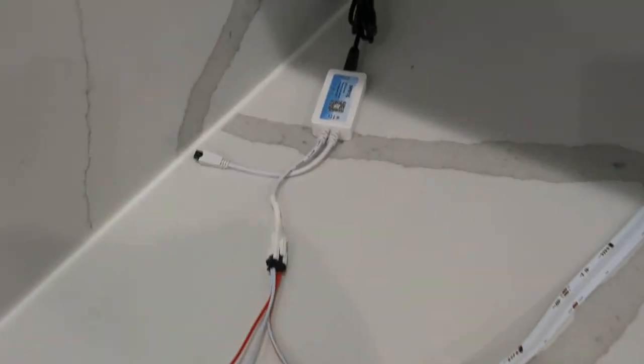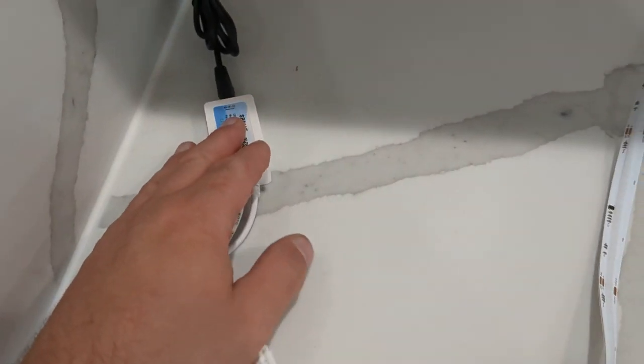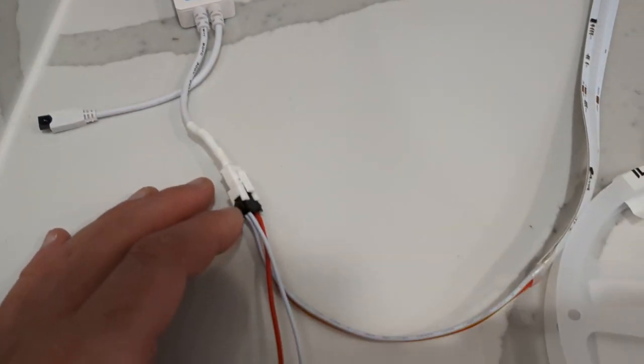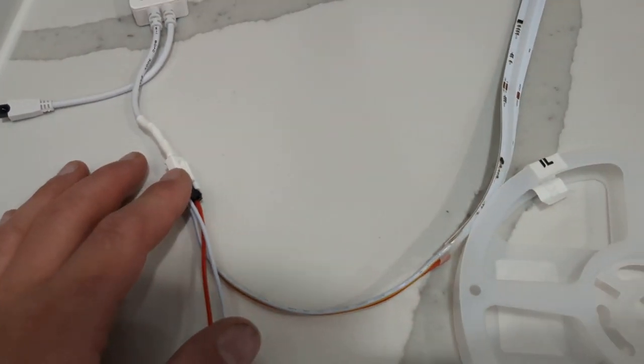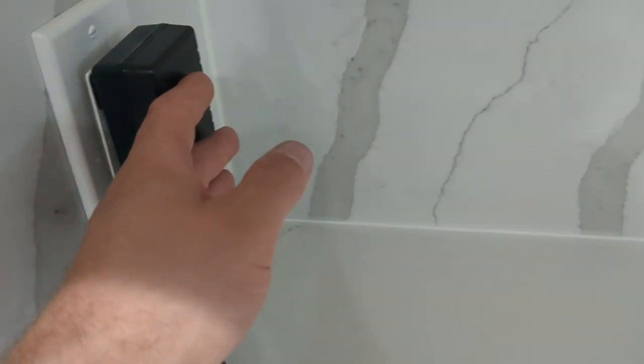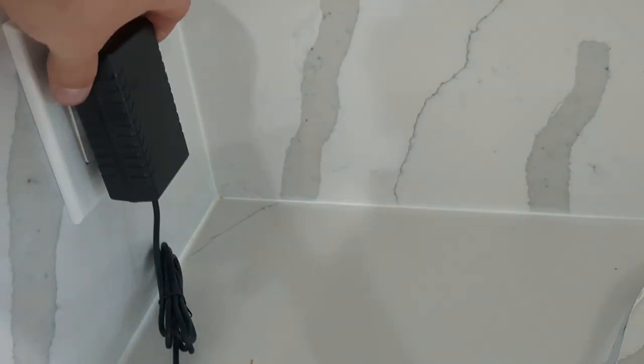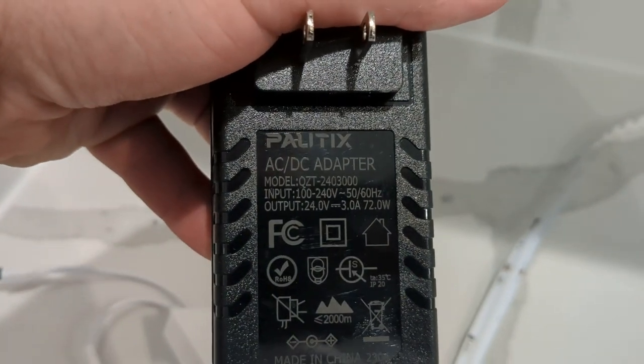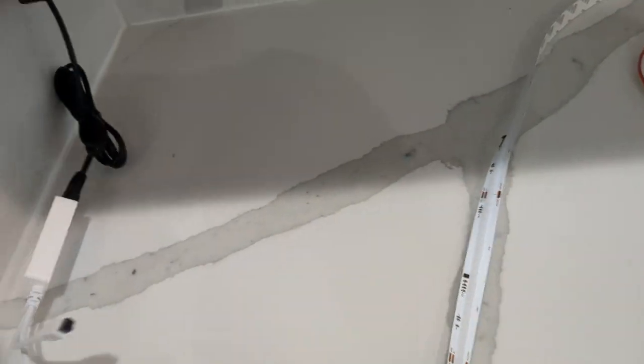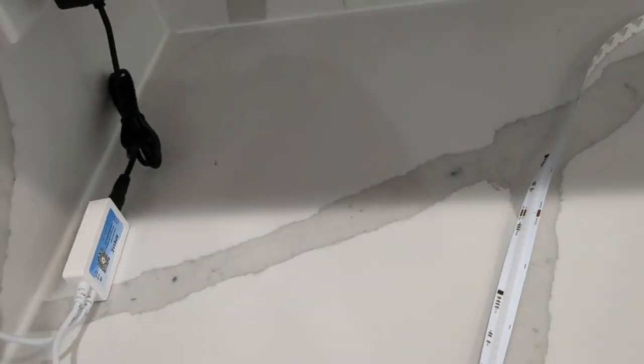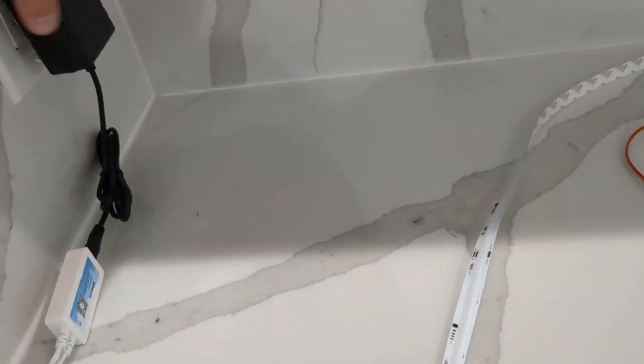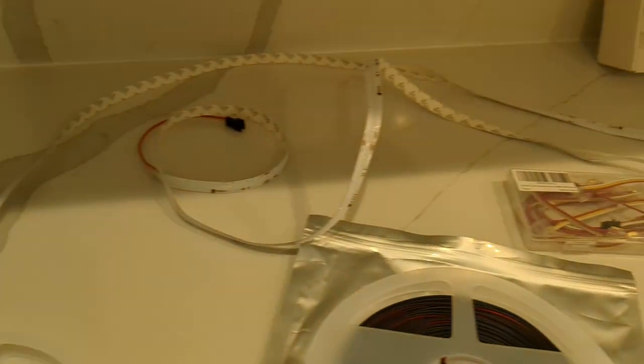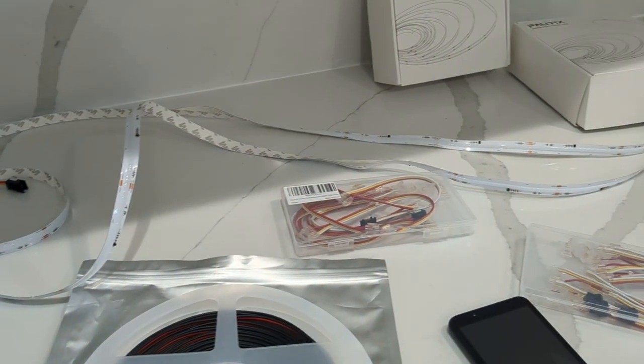Here is the controller that it comes with, and you just plug that into your lights. Over here is the power supply. This is a 24-volt, 72-watt power supply. I'm going to plug that in and show you how it works.